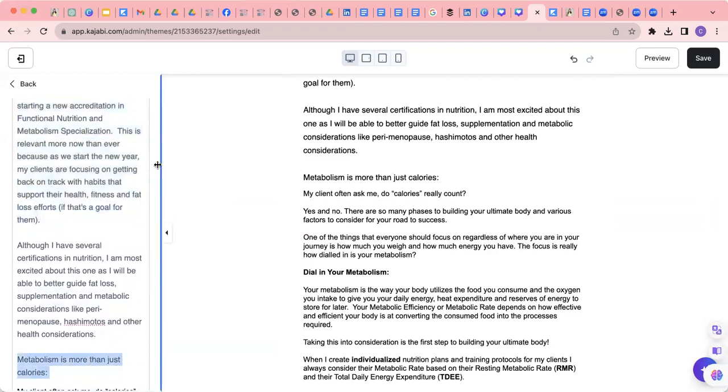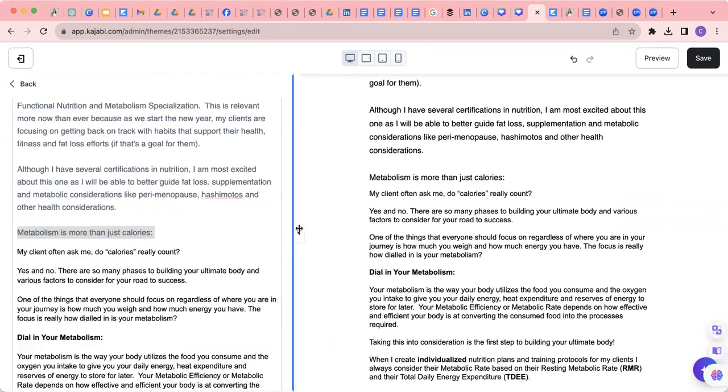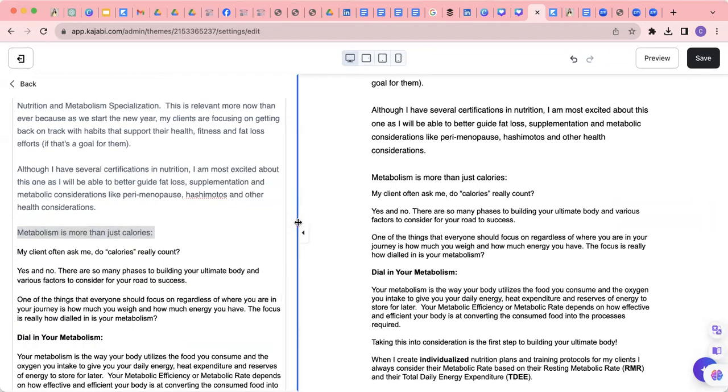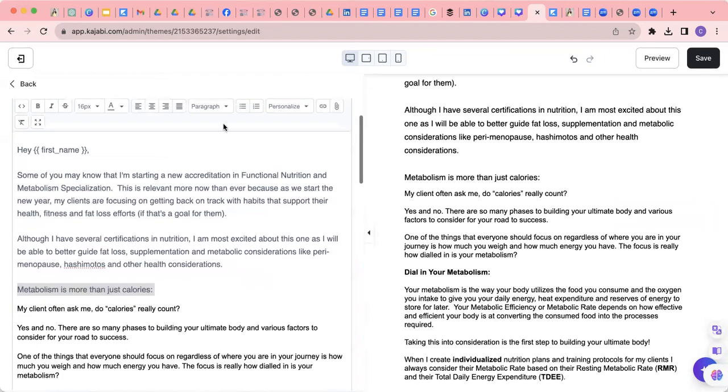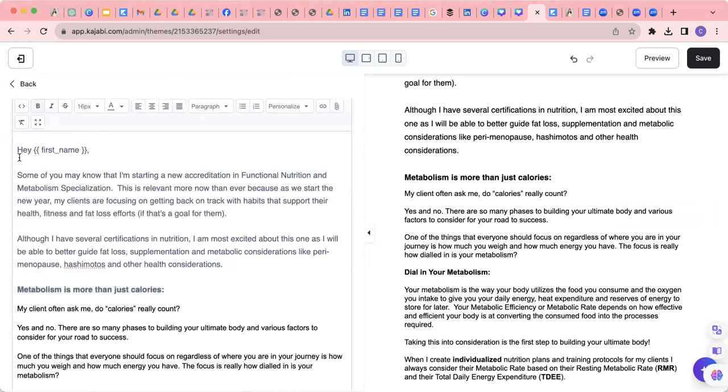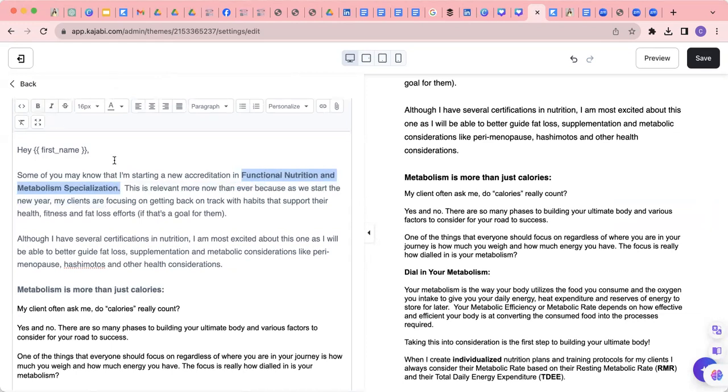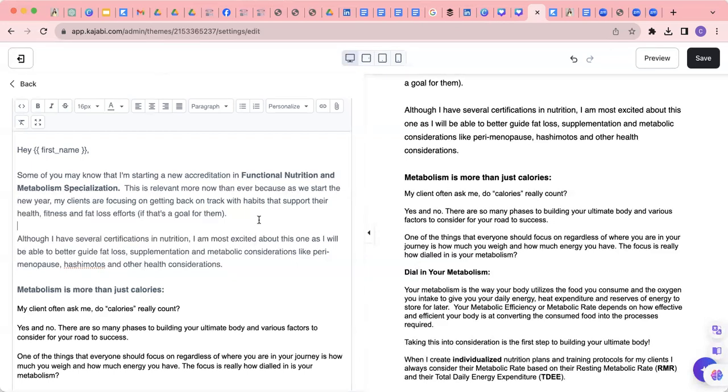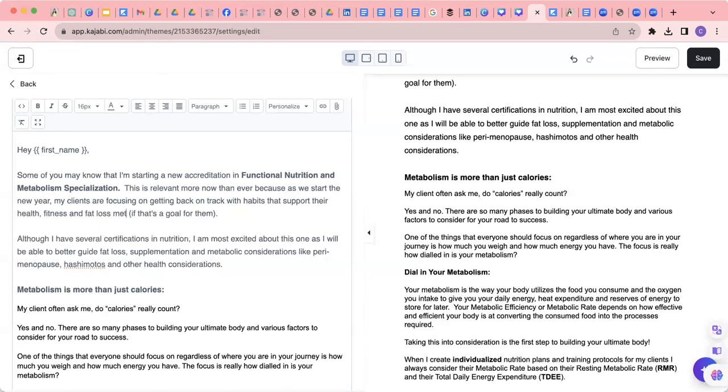You can always change this so that it's smaller on the right and then you feel like you have more edit ability here. Hey first name, some of you may know that I'm starting a new accreditation in functional nutrition and metabolic specialization, which is true. This is relevant more now than ever because we are at the start of the new year. My clients are focusing on getting back on track with habits that support their health, fitness, and fat loss metabolism if that's a goal for them.